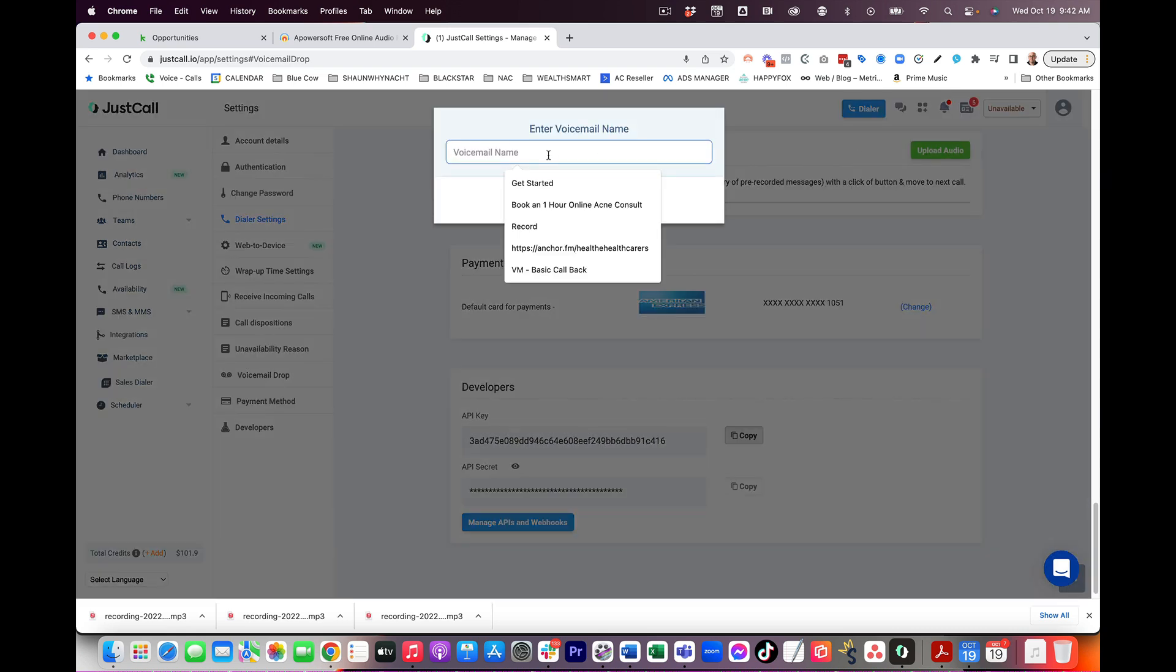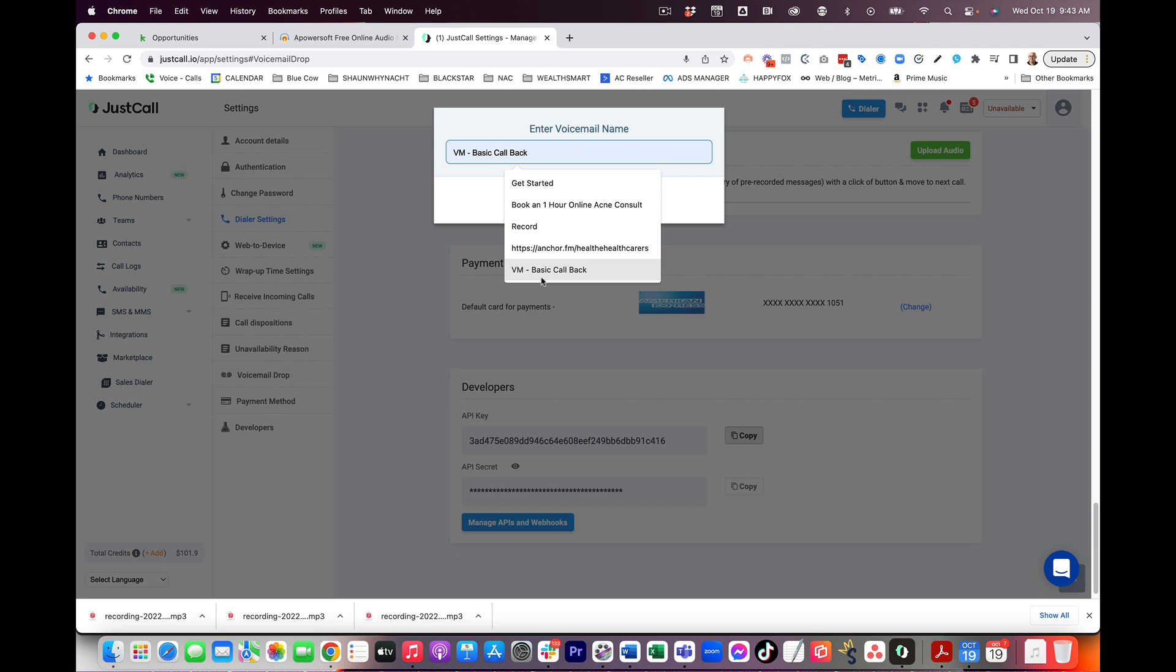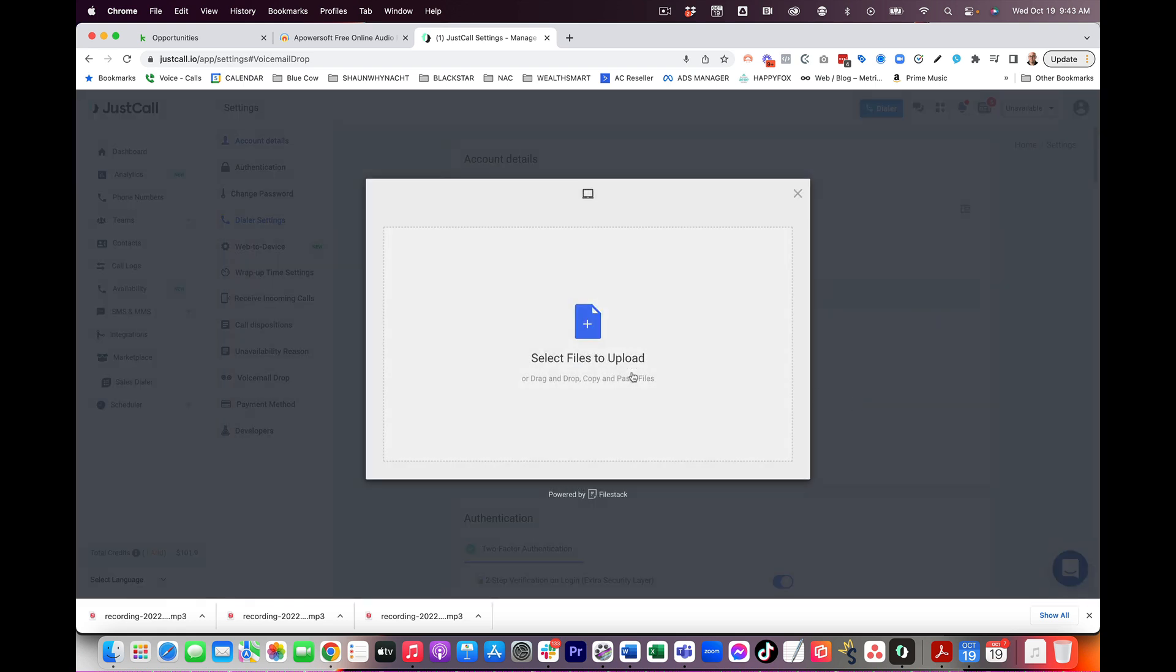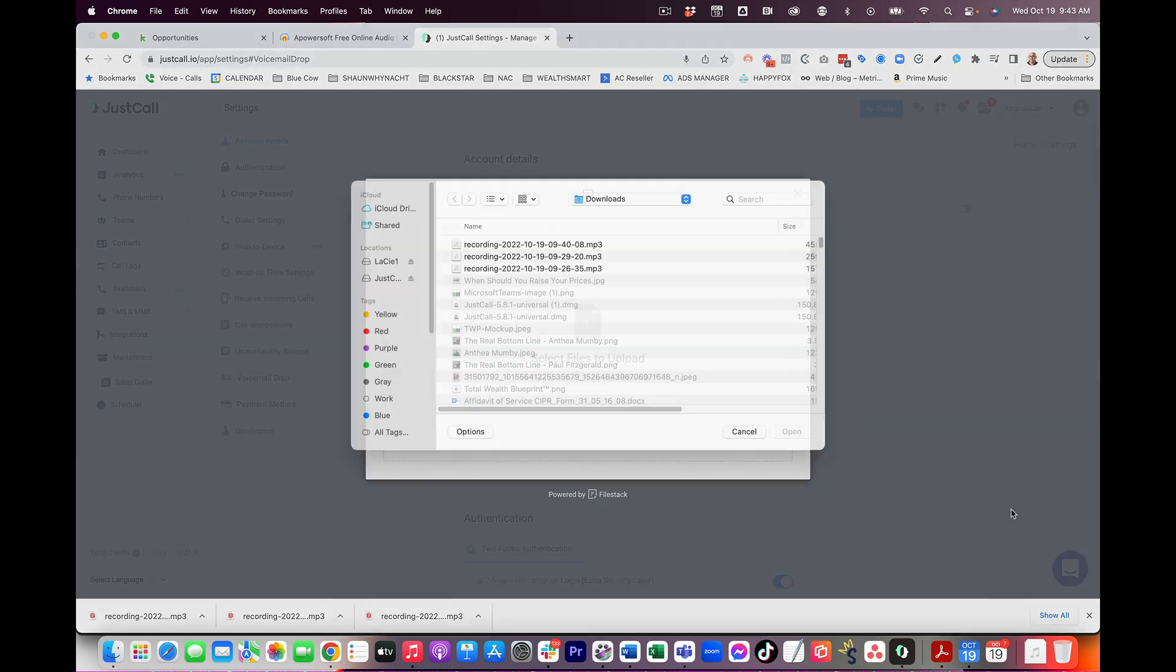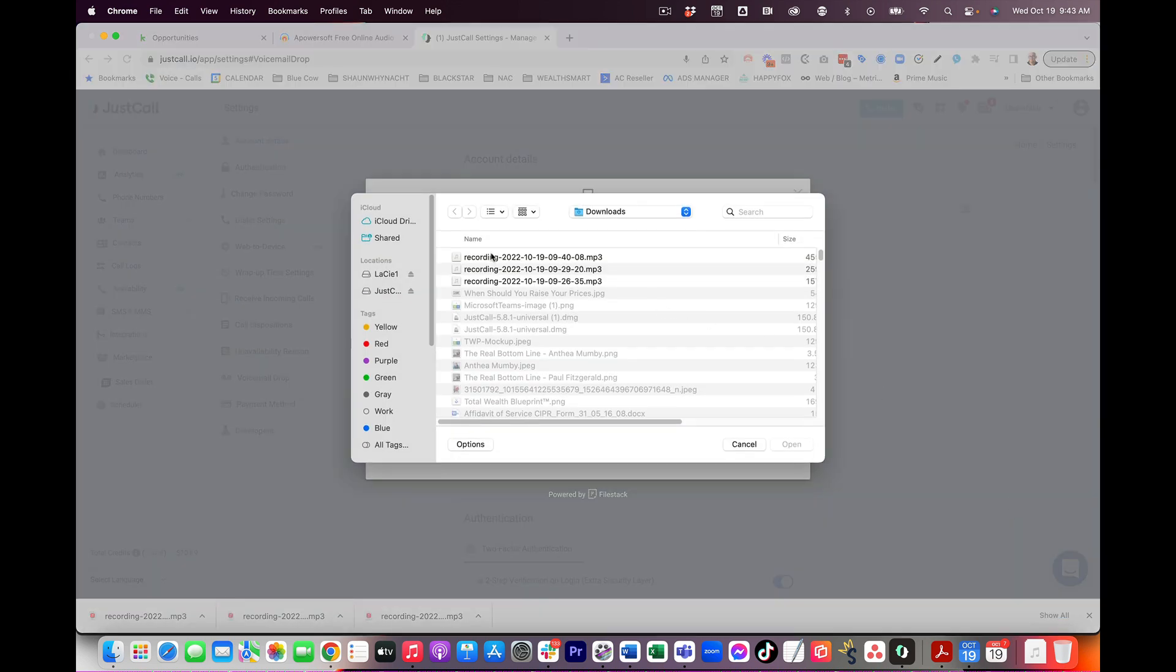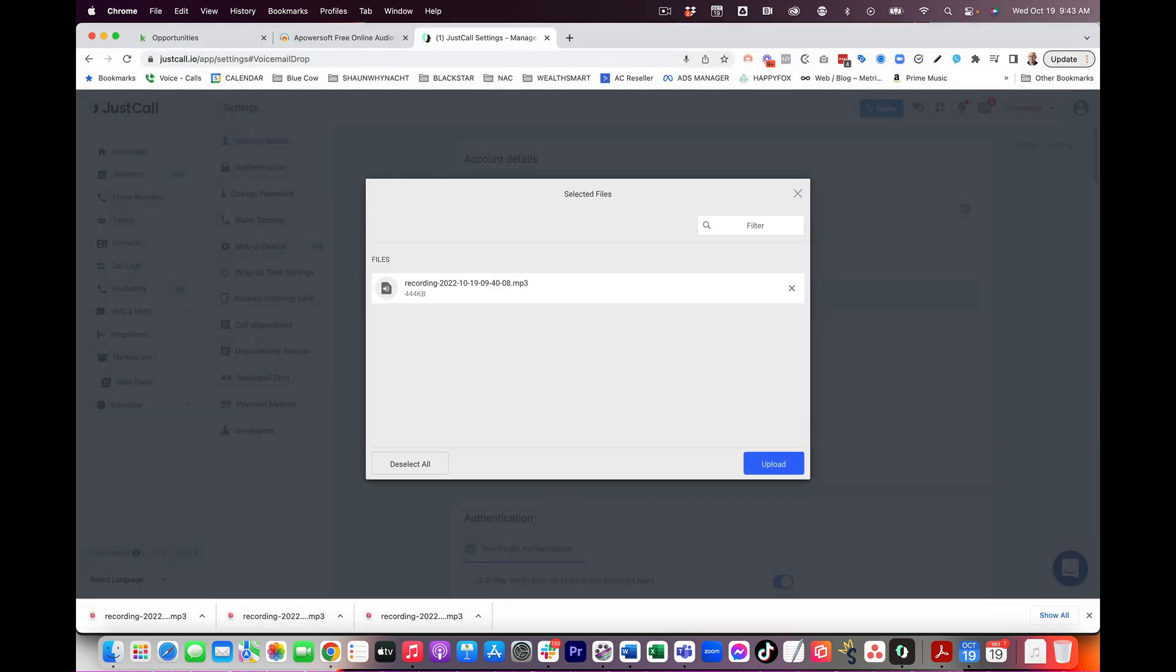Now, it's going to ask you for a name. This is where I recommend that you choose a naming convention that makes sense for you because when you do a voicemail drop, you're going to click on a button and it's going to pop up a list of the voicemails. And these are the names that you're going to see. So if you have a basic one for voicemail, I'm going to use something like VM, basic callback. If you want, you don't even need to have the VM there, but just make sure that you name it something that you're going to know. We're going to click continue and we're going to click upload and I'm going to choose one of those that are there, okay?